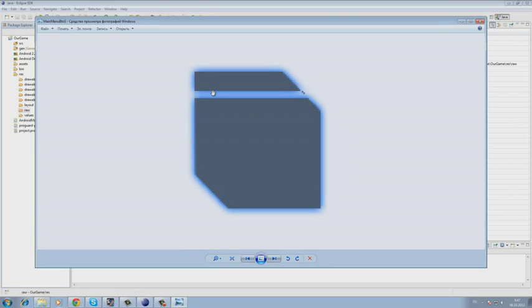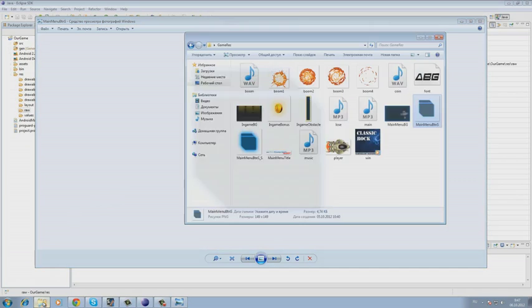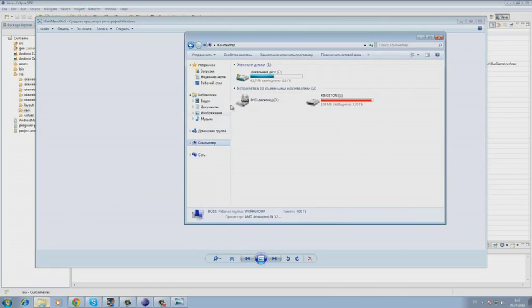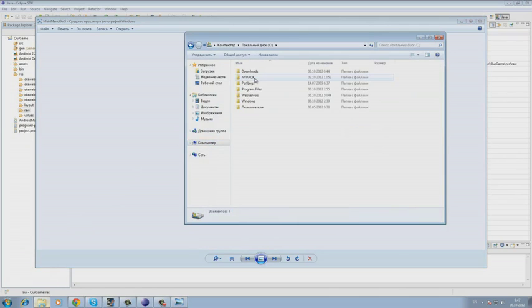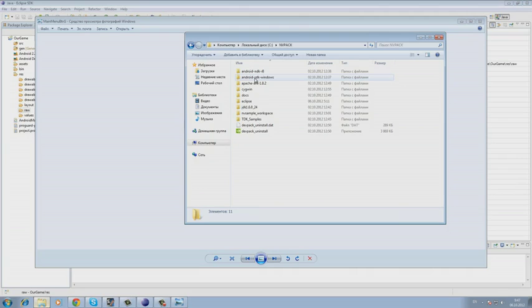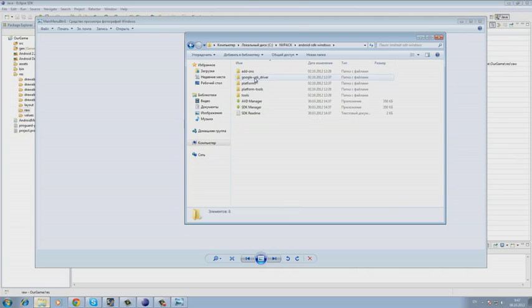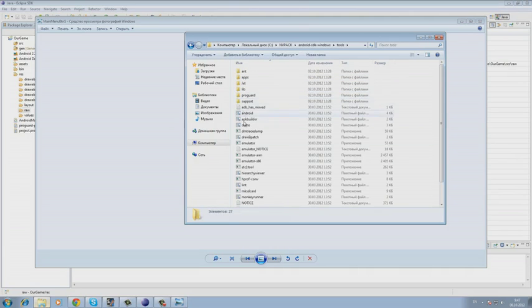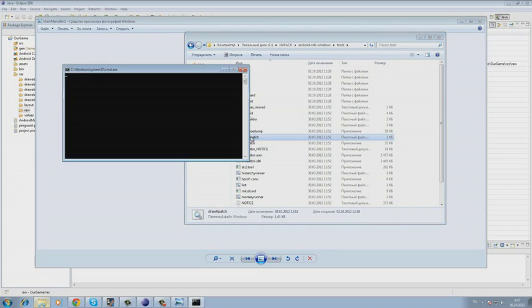It can be used easily, so we go to the directory where our development environment is set up. And then we go to Android SDK and get in the tools folder and we run the 9-patch utility.